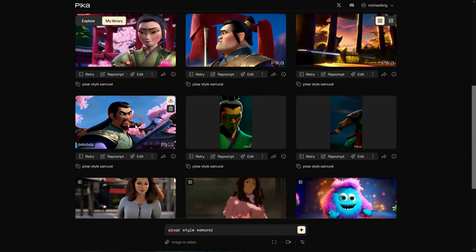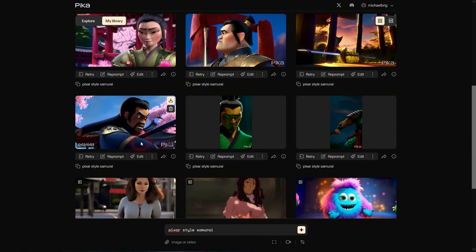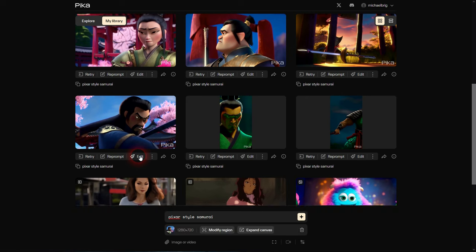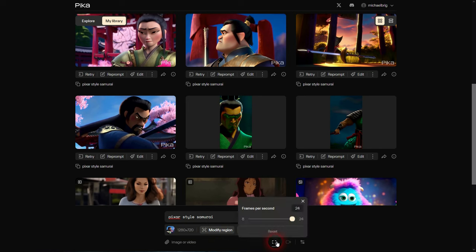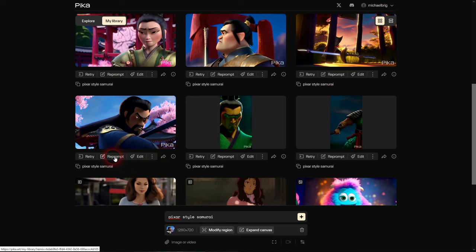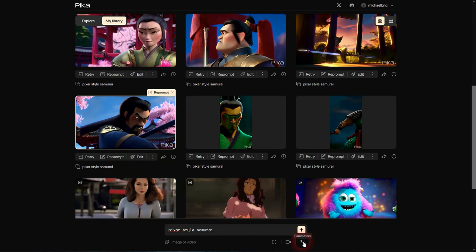Let's go back to our original Pixar style samurai. If we click on Edit, we now have more options, which is Modify Region and Expand Canvas. This is in addition to the options that we usually have, but we can't adjust the camera anymore. We also have the option to add four seconds. You've seen that with the lighthouse example, and to upscale it.